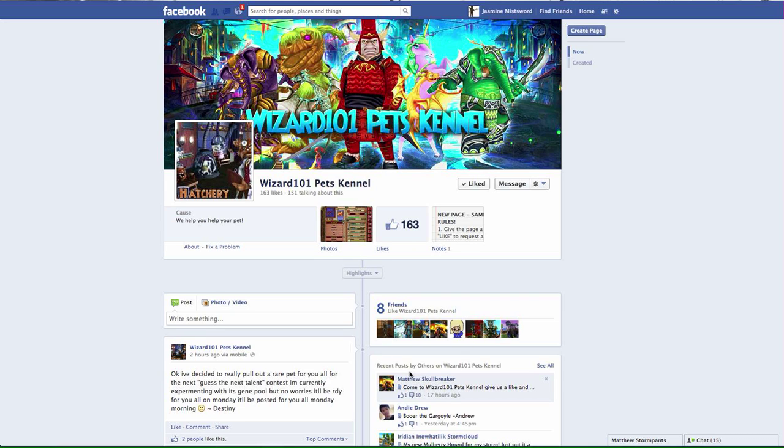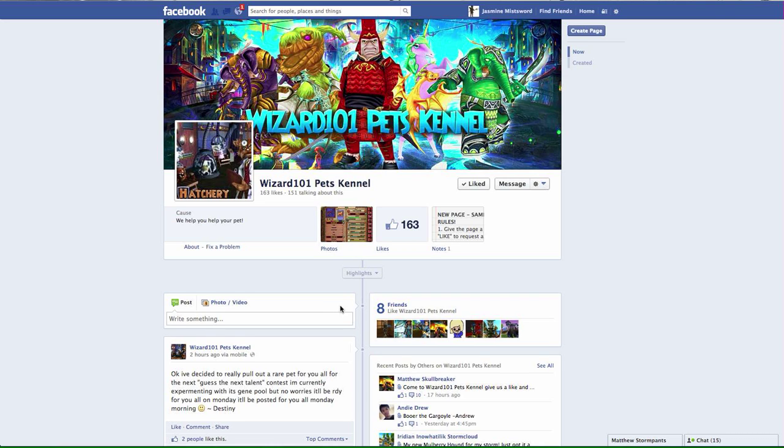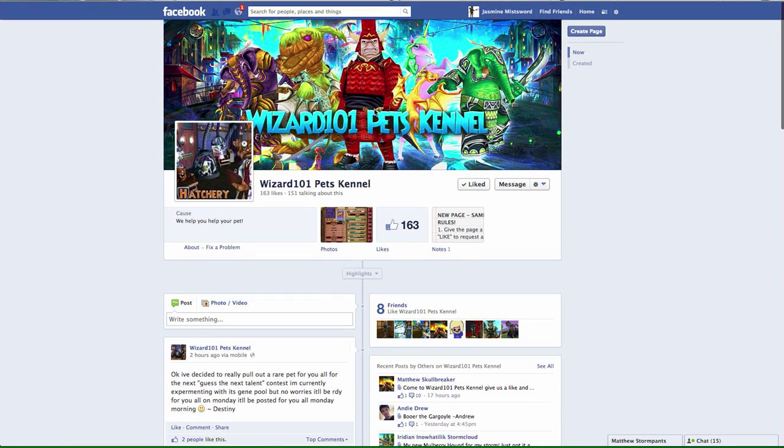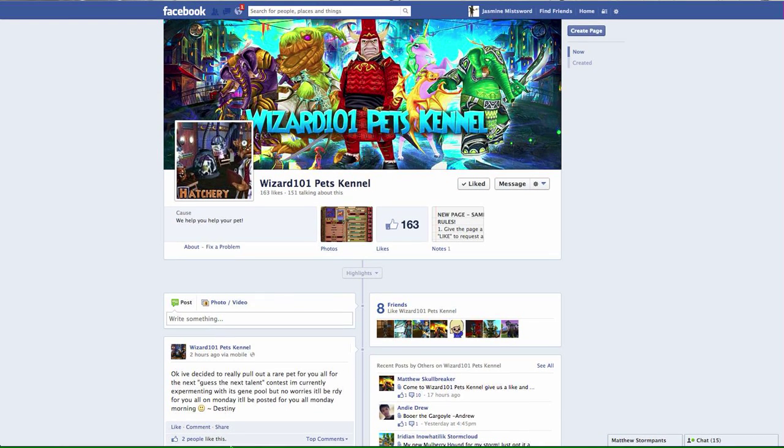Here are some rules that they have for people to abide by. They're very simple, not any trouble. When you come to the page, you can reach it at facebook.com/wizard101petskennel.